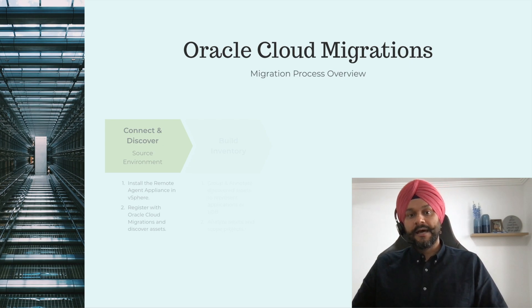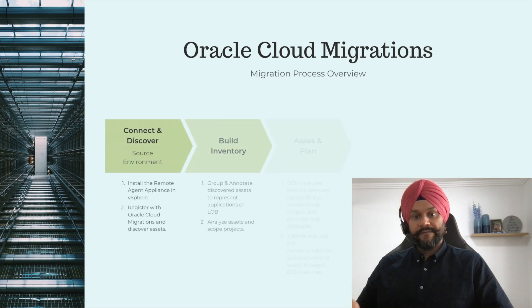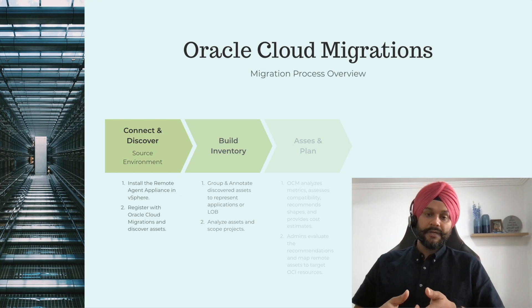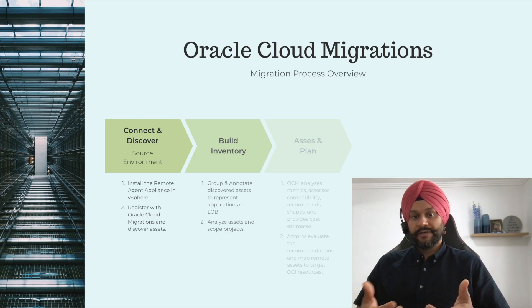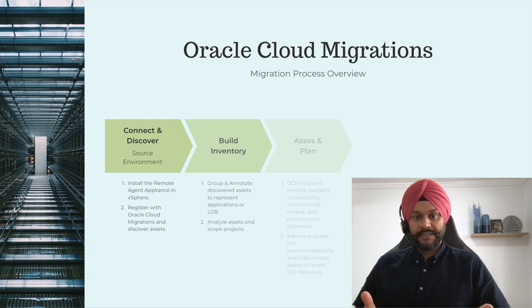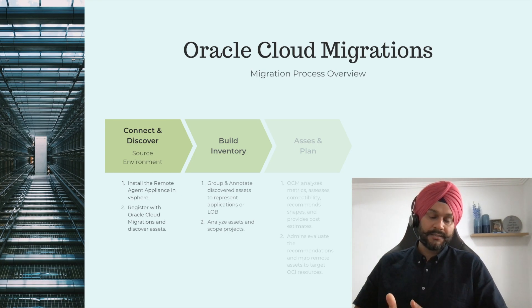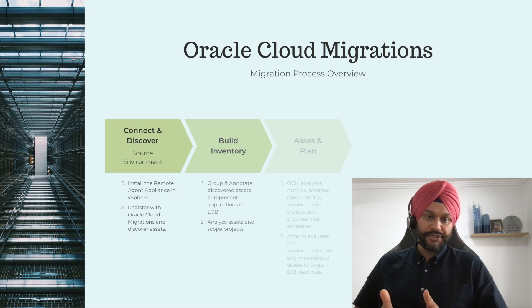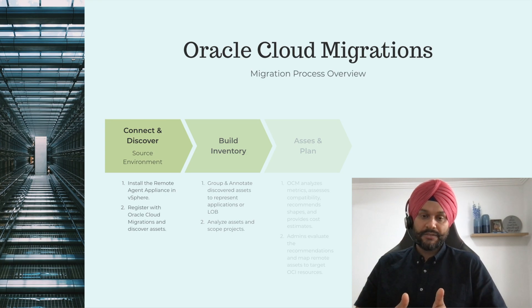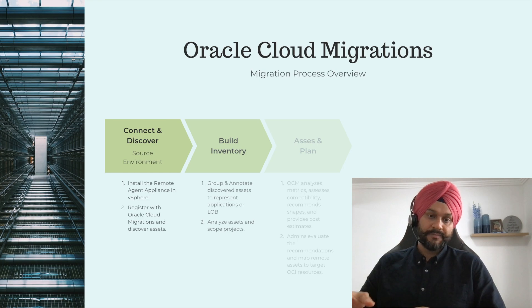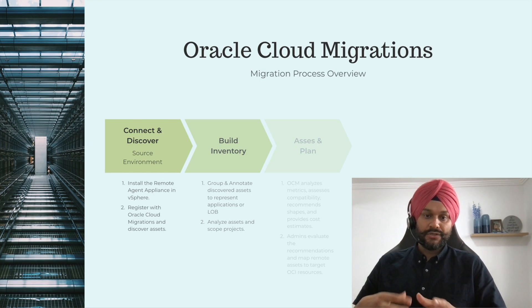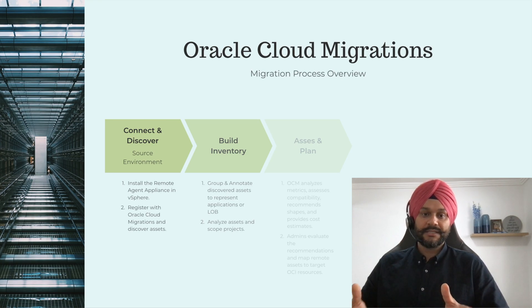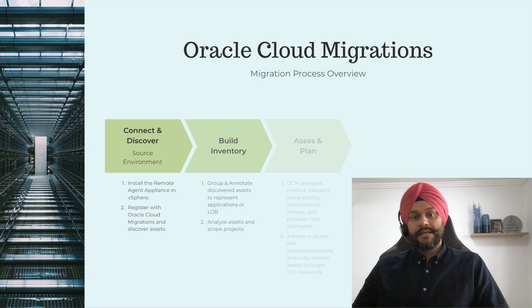Now, the next step is to build an inventory from your discovered assets. The important thing to note here is that all your virtual machines are discovered. As of now, there is no way to mask certain virtual machines, which means that pretty much the entire inventory will be visible in the Oracle Cloud. And this is where you start grouping those assets and start creating a scope of your migration.